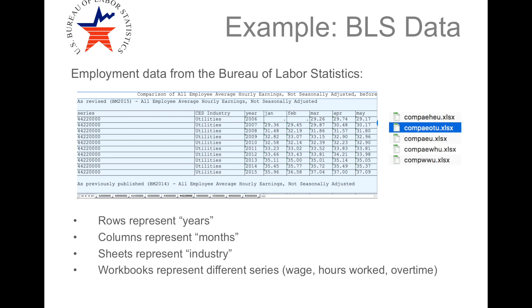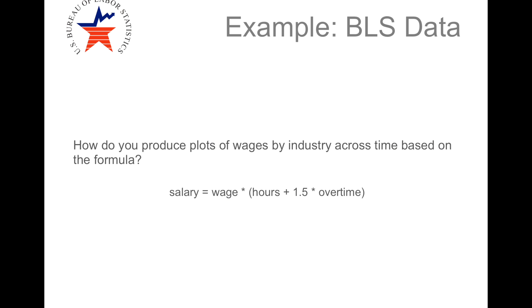And the workbooks iterate through wages, hours worked, and overtime. So how would you use this to calculate salary, which we're going to define as wage times the quantity hours worked plus 1.5 times the overtime?